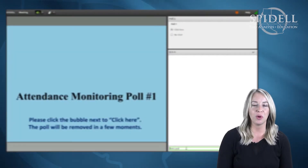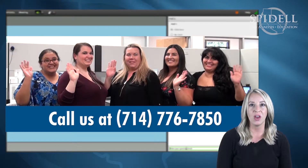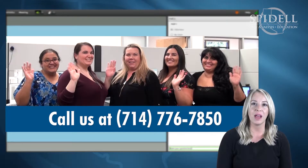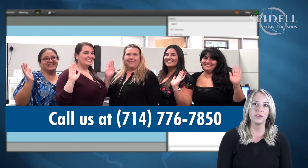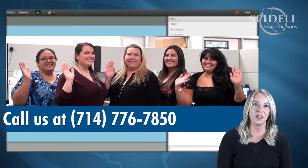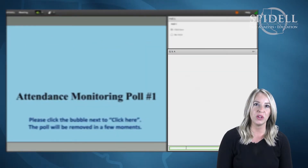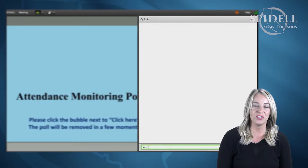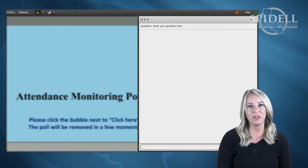And don't worry if you have any trouble along the way — our customer service representatives are standing by to answer your call at 714-776-7850. If you need any assistance with troubleshooting or if you have a question about the topics being discussed, you can send in a message at any time using the Q&A feature on your screen.